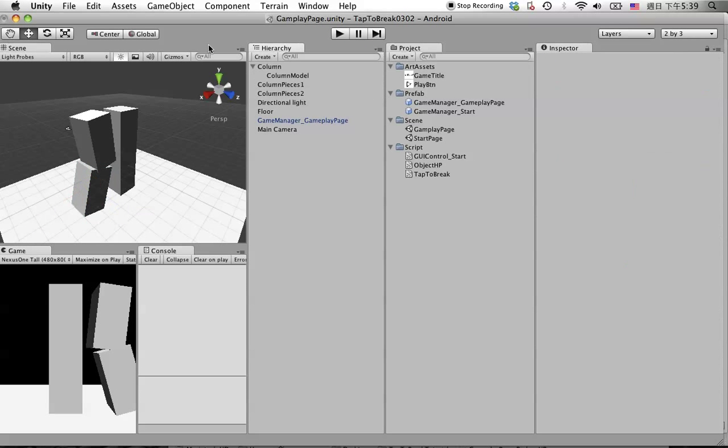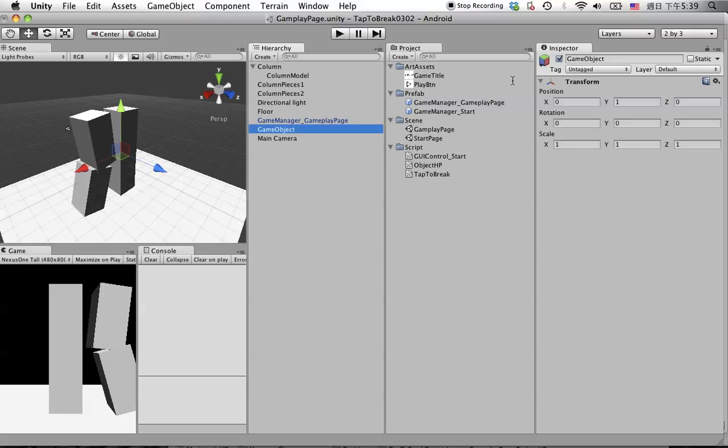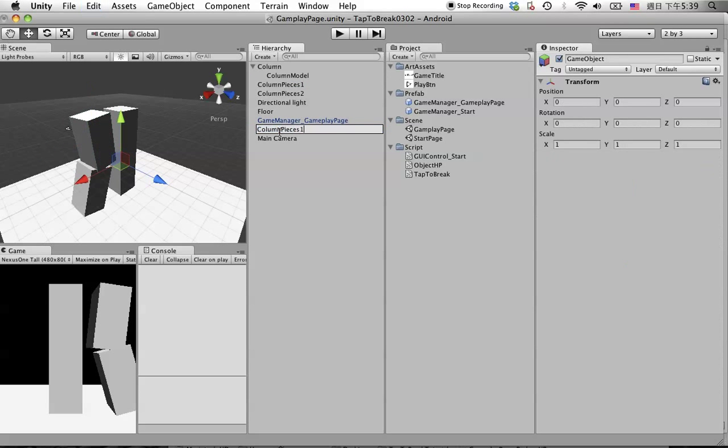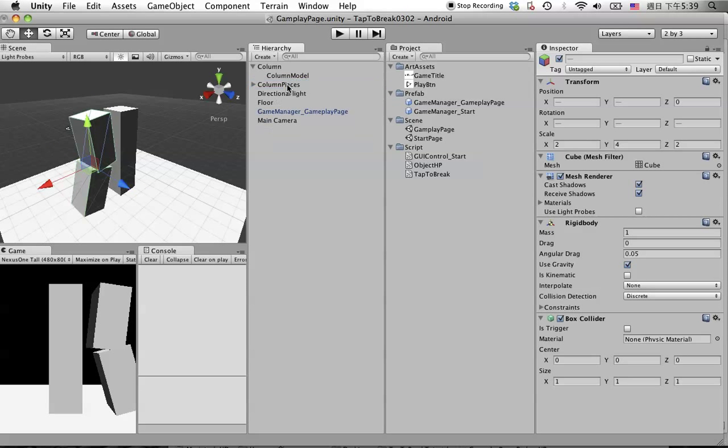Let's create another empty object, set it to zero, and call it column pieces. Put these under this column pieces.